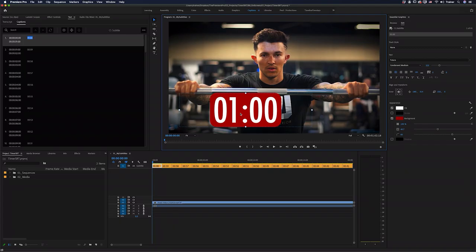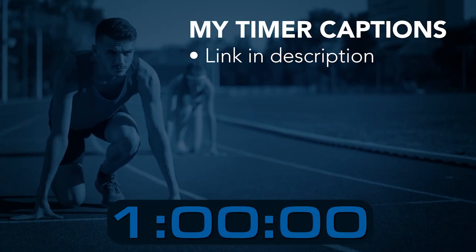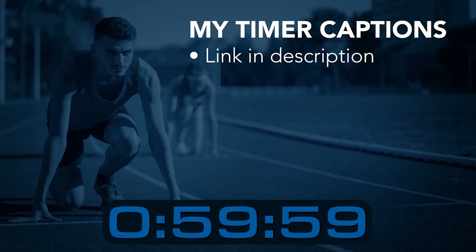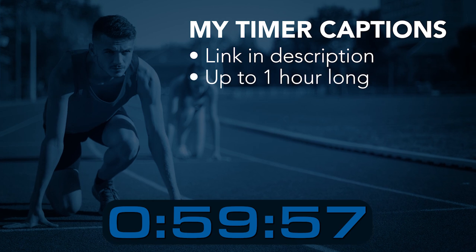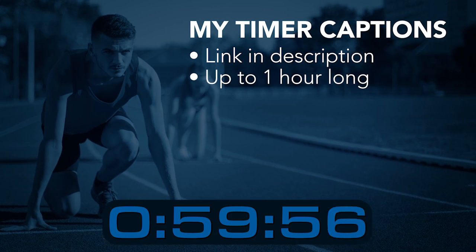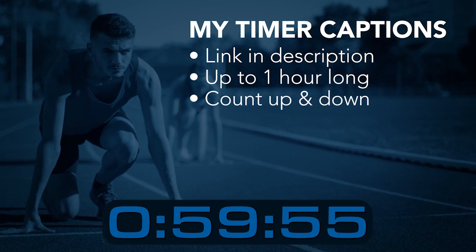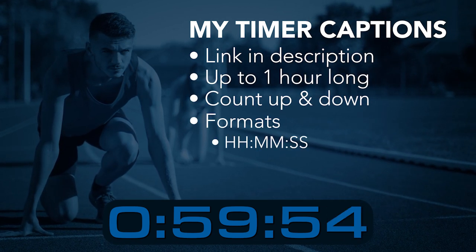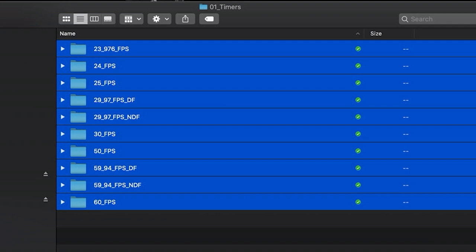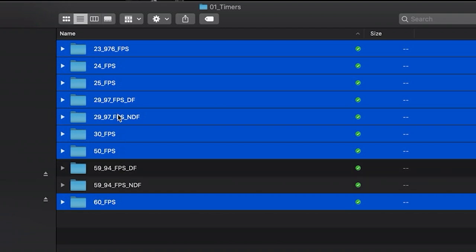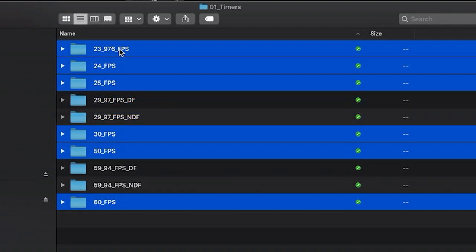Now, if you'd rather skip making the subtitle file, you can actually purchase these timer captions off my website. I have timers that are up to an hour long. They count up, they count down, they have hours, minutes or seconds, and it also supports a lot of different frame rates. And the reason I mention that is because the workflow that I'm about to show you only works with frame rates that are whole numbers.